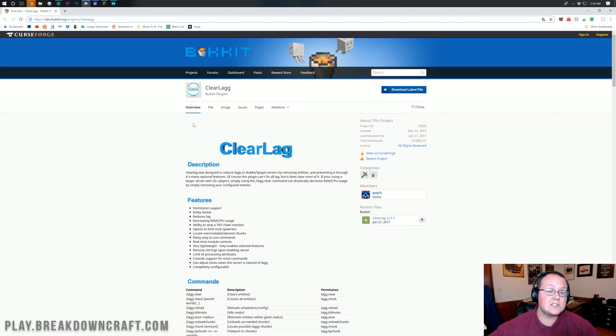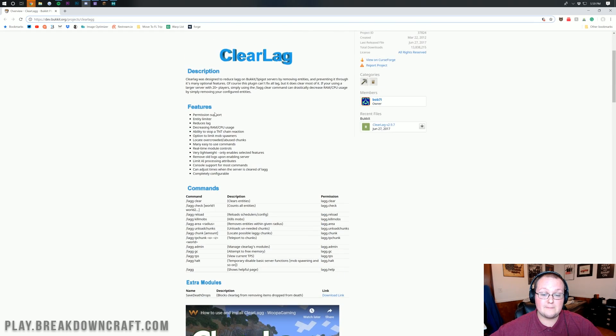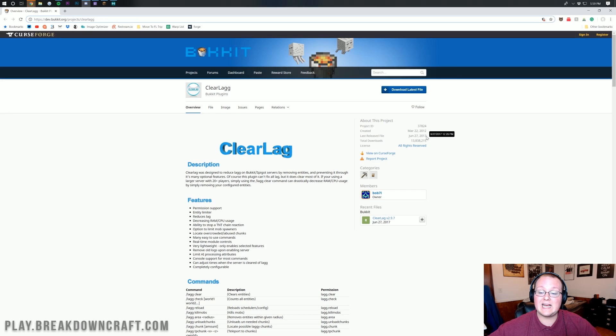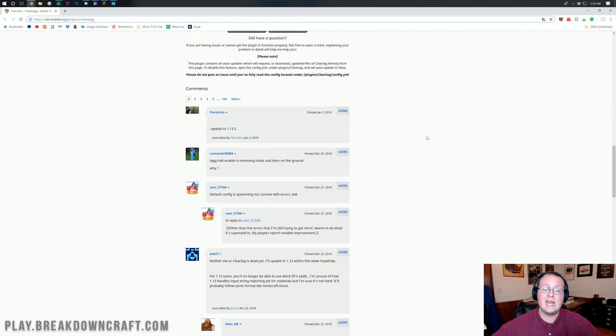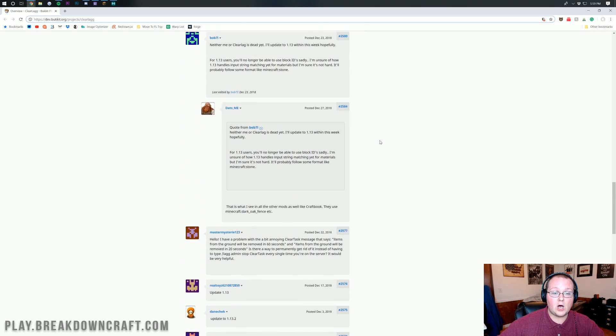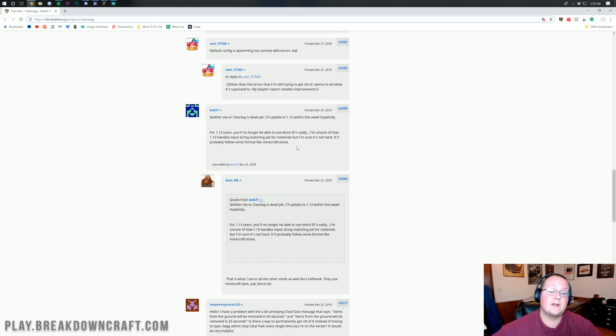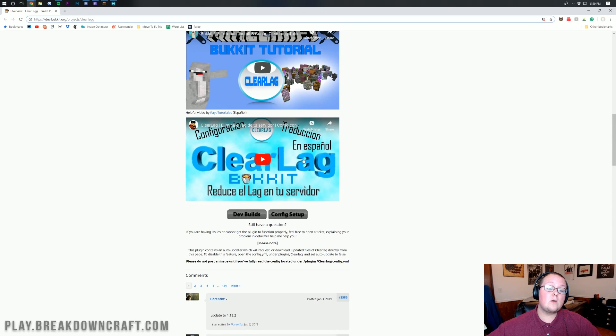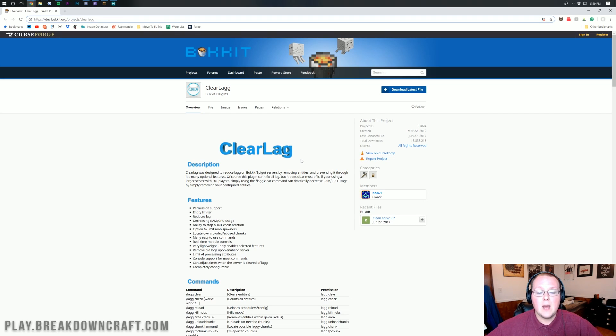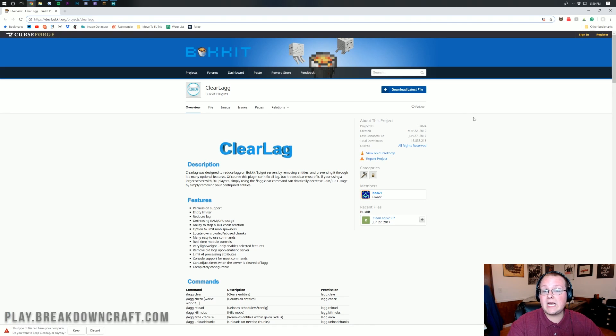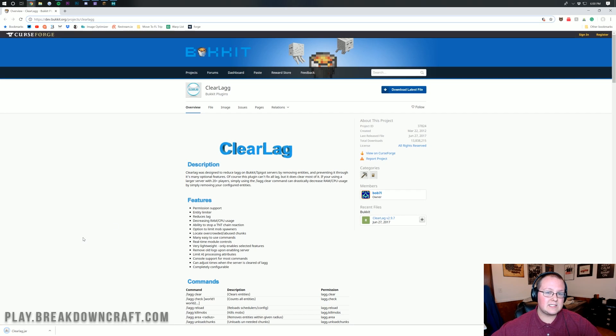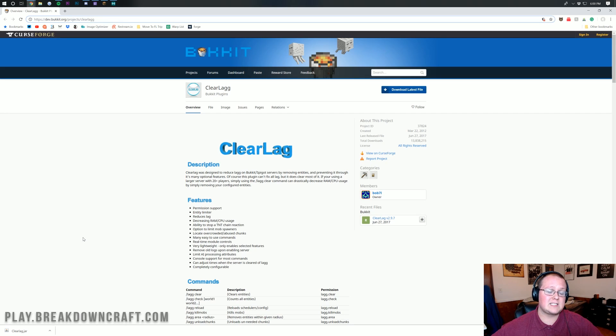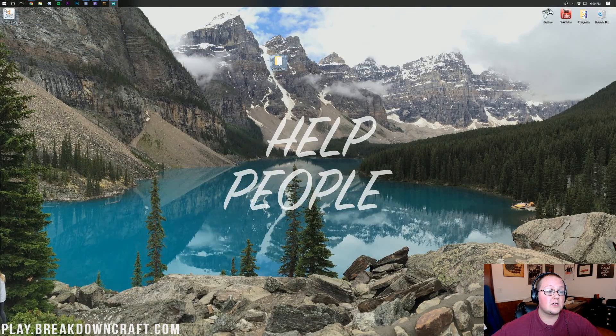Let's go ahead and get it installed. The first thing you want to do is go to the second link down below, and this will take you here to the ClearLag plugin page. And one thing you might notice here is this plugin hasn't been updated since 2017. That typically would be a big issue. But if we come down here, the mod author does say that he is going to be updating it to 1.13 very soon. We actually do use this on our own 1.13 server without any issues. Once you're on this page, you want to click the download latest file.